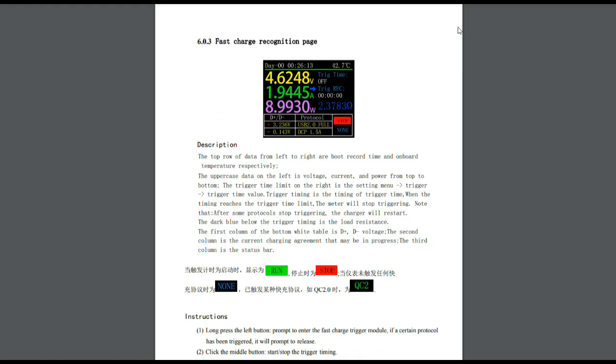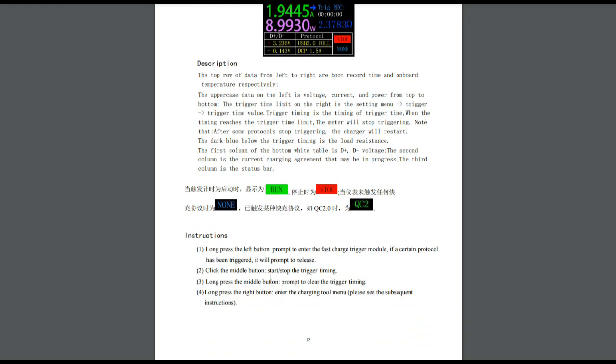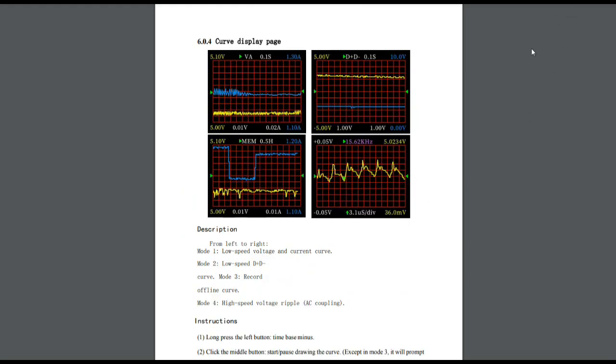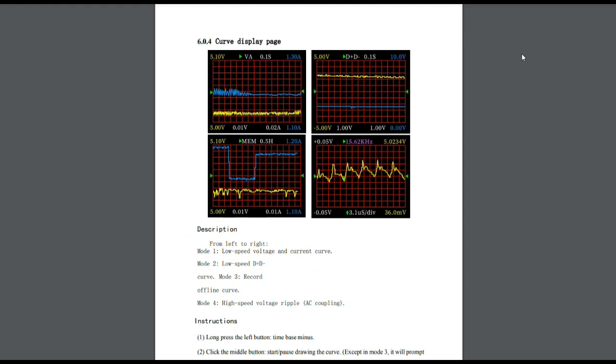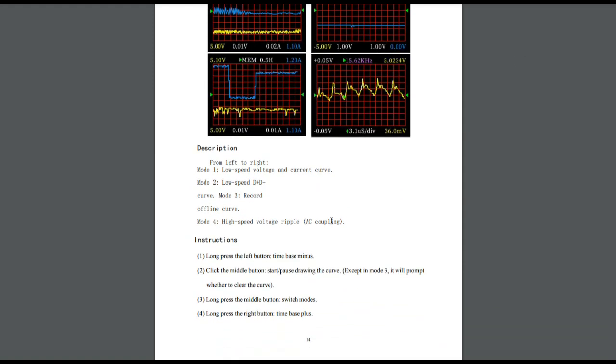Now here we have the fast charge recognition page. And you can see the things we have here, long press the left button, enter the fast charge trigger module. Click the middle button, start, stop trigger timing. Long press middle button, prompt to clear it. And long press the right button, enter the charging tool menu. This is the curved display page, which is what we looked at earlier. And you can see a long press left button, change your time base. Click the middle button, starts and stops it. Long press the middle button, switch modes. Long press the right button, time base plus.